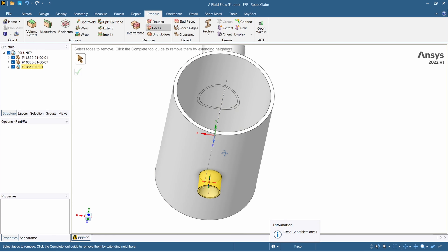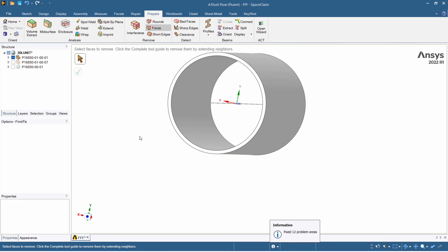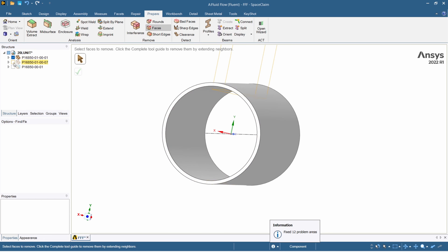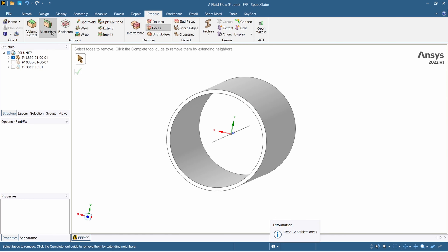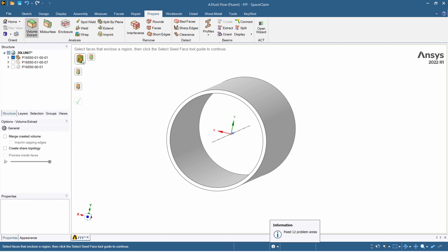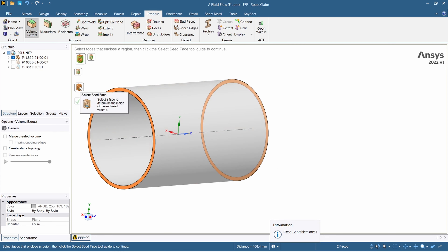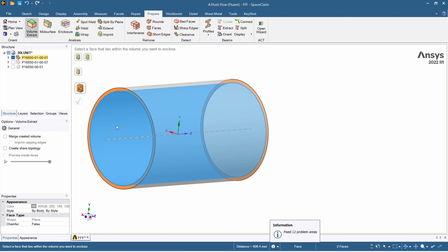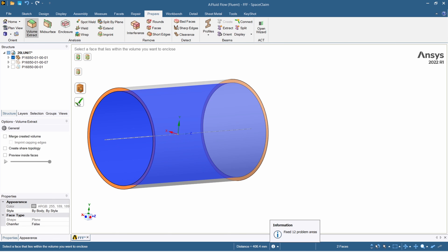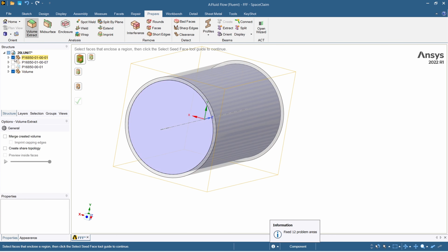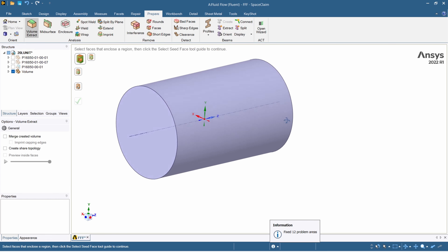Now we can start extracting the fluid domain for each pipe. On the left panel I've disabled the view for the other two bodies. In Prepare, press Volume Extract and select the enclosing faces — these are the faces that seal the enclosed region. Hold Ctrl to select multiple faces, then press the Seed Face button. Select a face on the inside of the enclosed volume to tell SpaceClaim which region to extract, then press tick. We've now got a solid body representing the volume inside the first pipe. Hide the solid body and you're left with just the extracted volume.